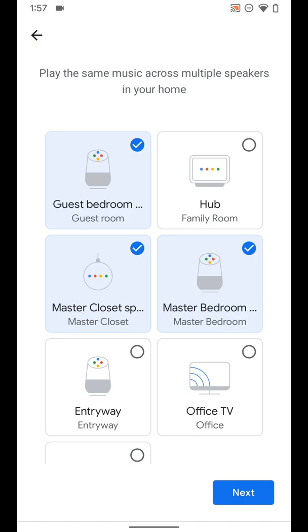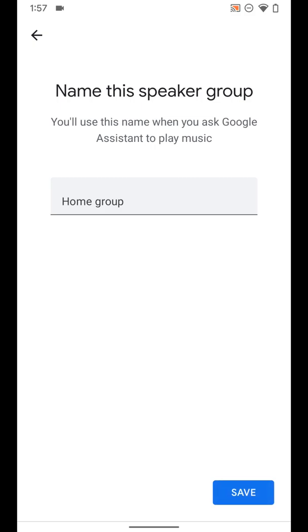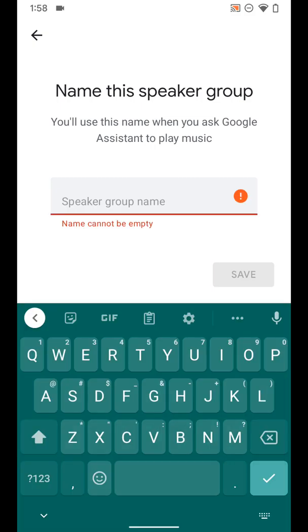So we're just going to select these three for now. Speakers can be in multiple groups, so you can have speakers in multiple different groups if you're making more than one group. I'm going to select these three and click next.